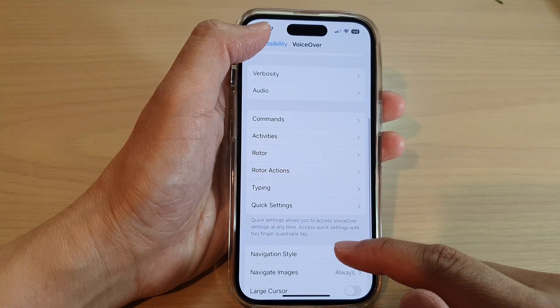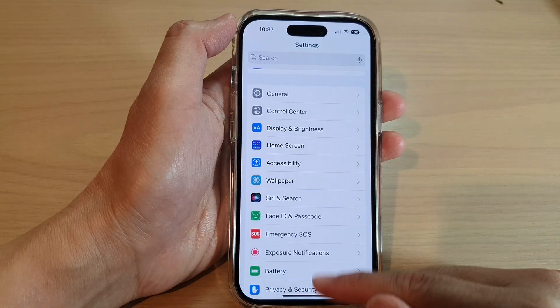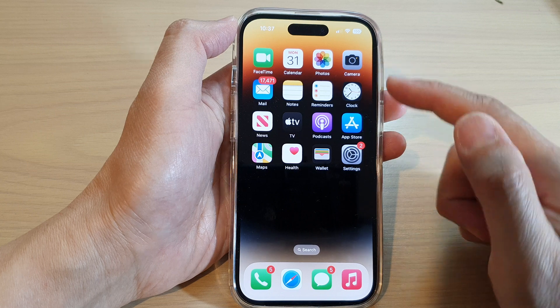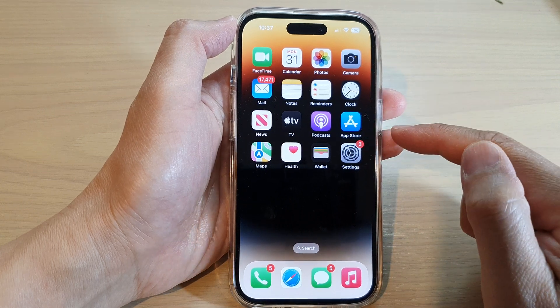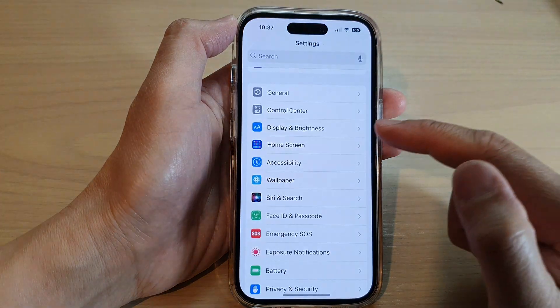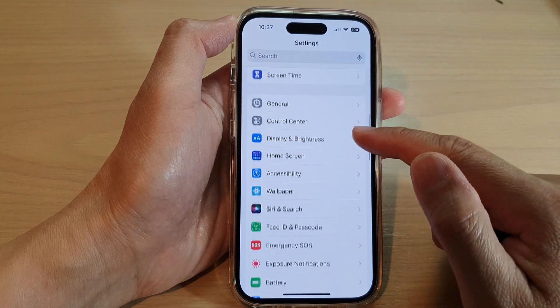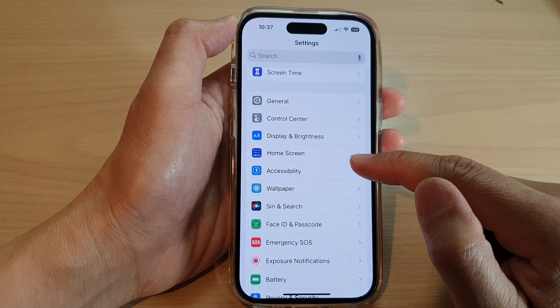First, let's go back to the home screen by swiping up at the bottom of the screen. Then on the home screen, open up Settings, then go down and tap on Accessibility.